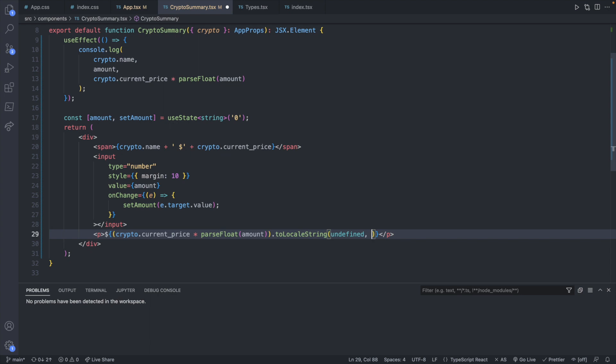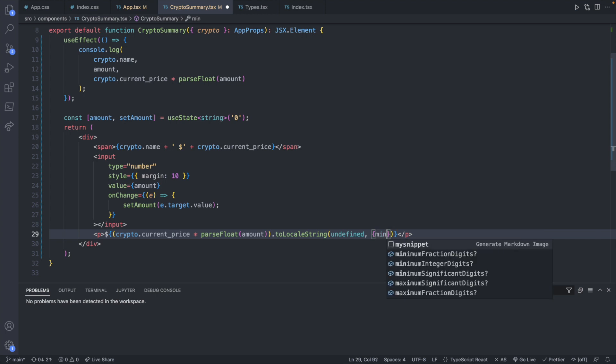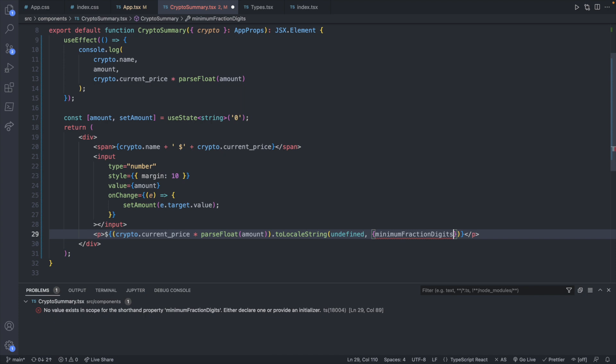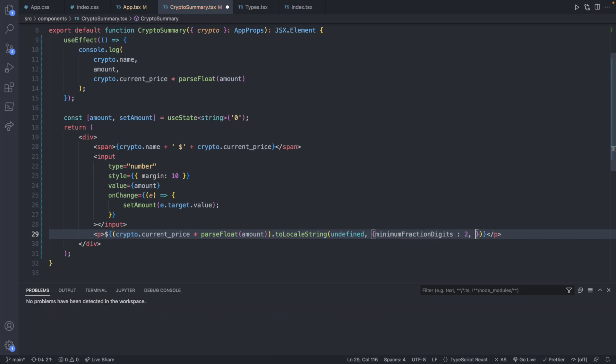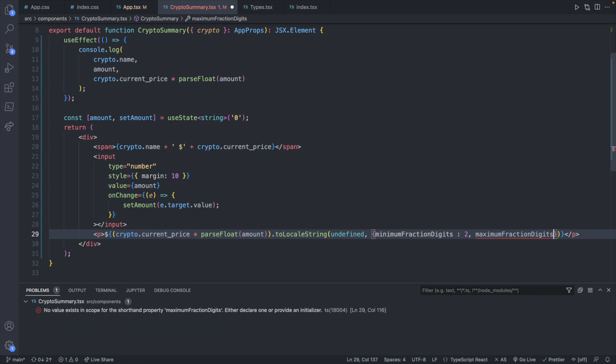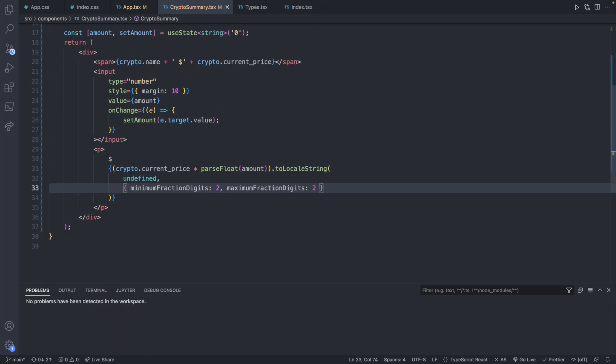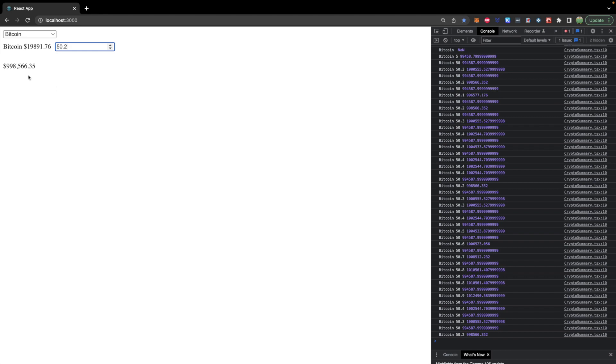And instead just focus on the second argument which is settings or options which will be passed in as an object. And inside of here there's two things I care about which is the minimum fraction digits which is going to be 2. And then the maximum fraction digits which is also going to be 2.